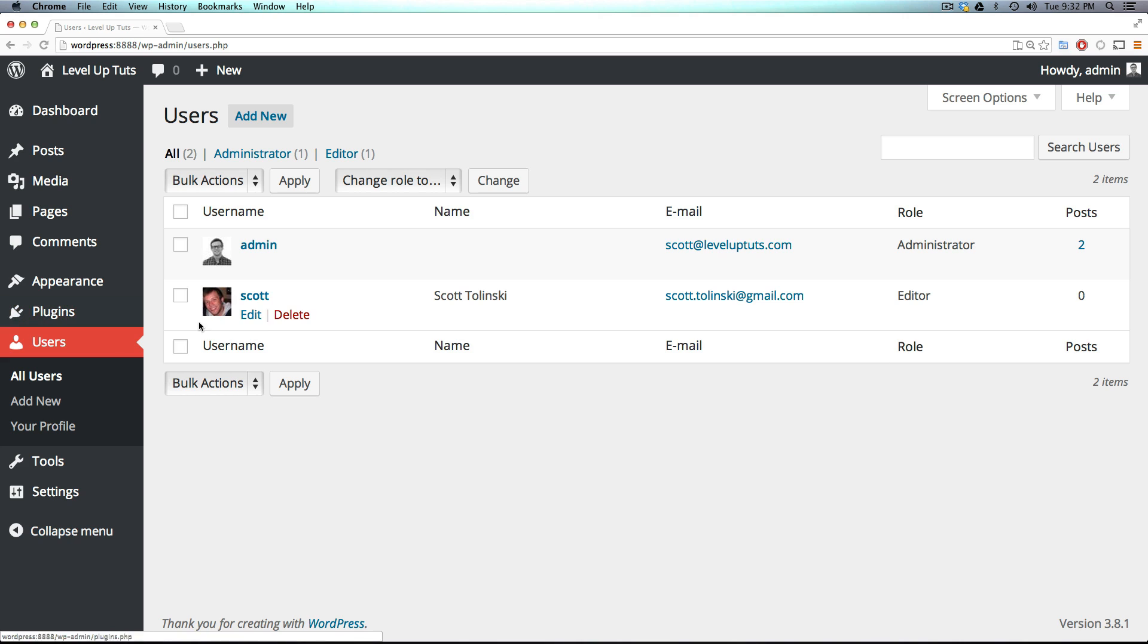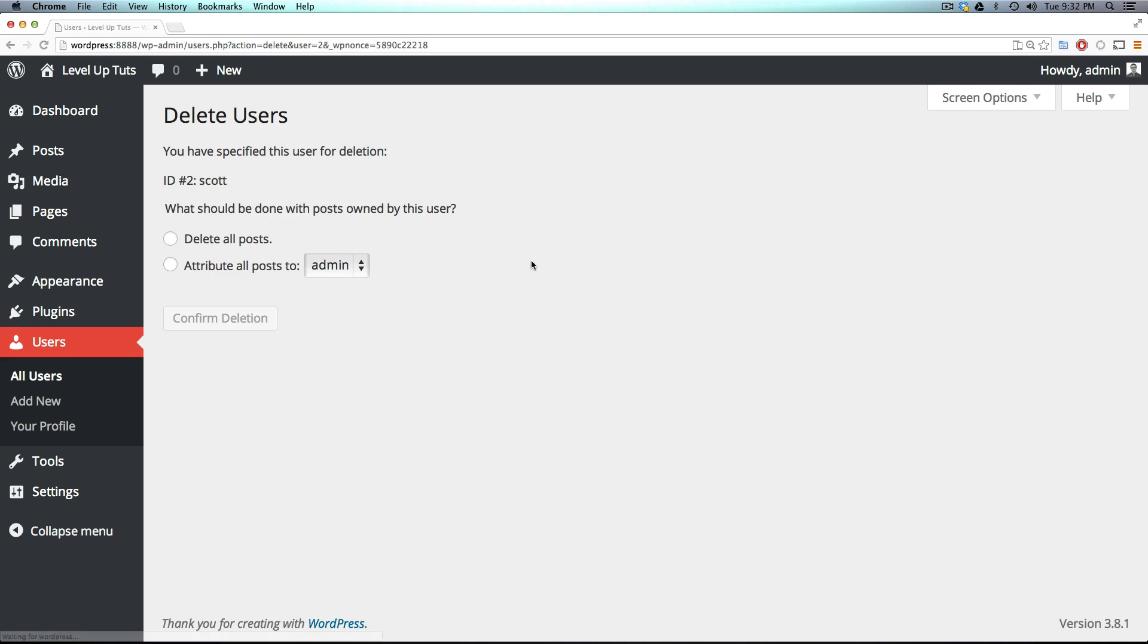Now also, if you wanted to just delete this user, you could go ahead and click this delete button. It's going to ask you if you want to delete the user and all of their posts, or do you just want to then attribute all of their posts to admin?